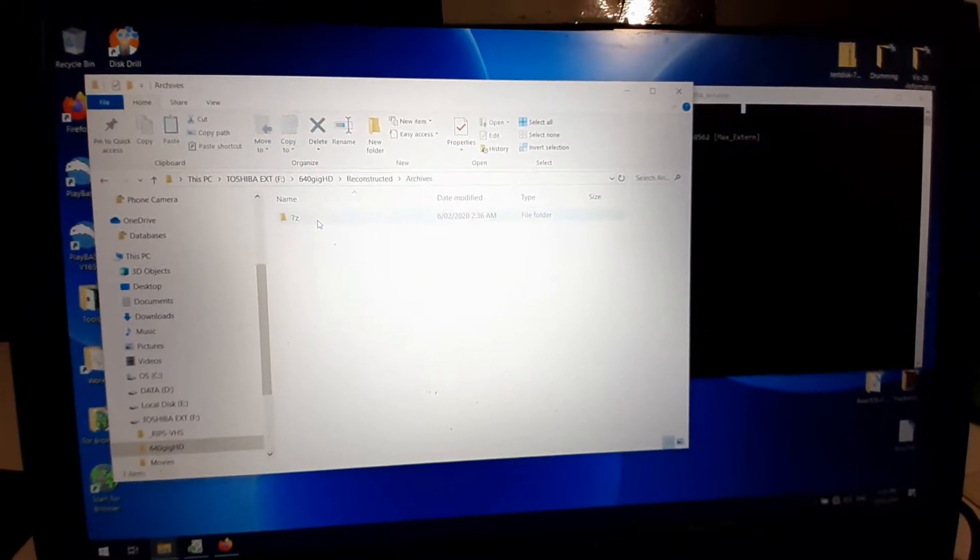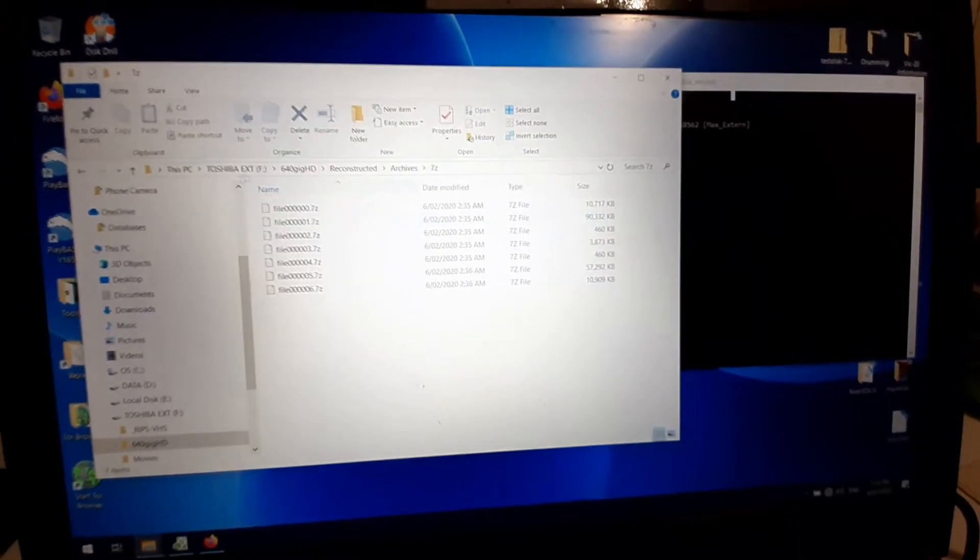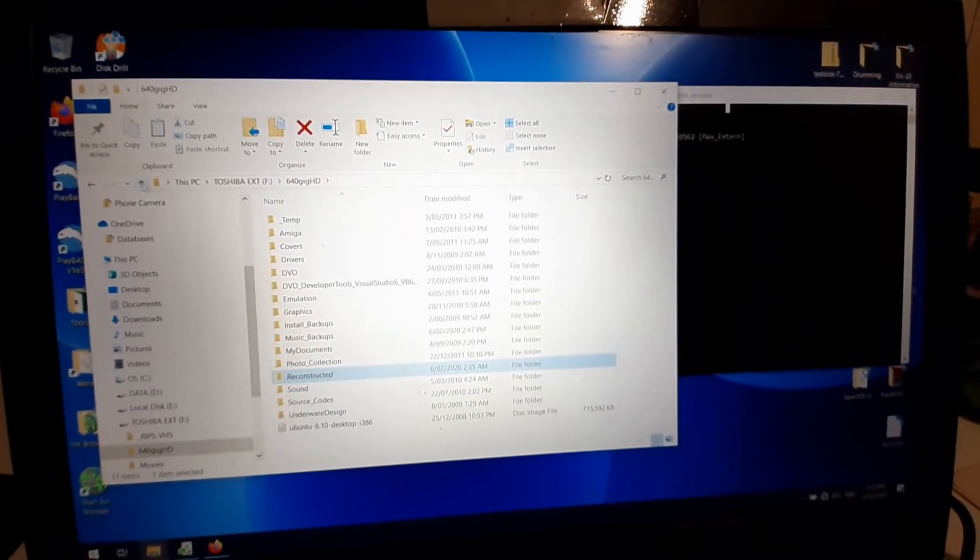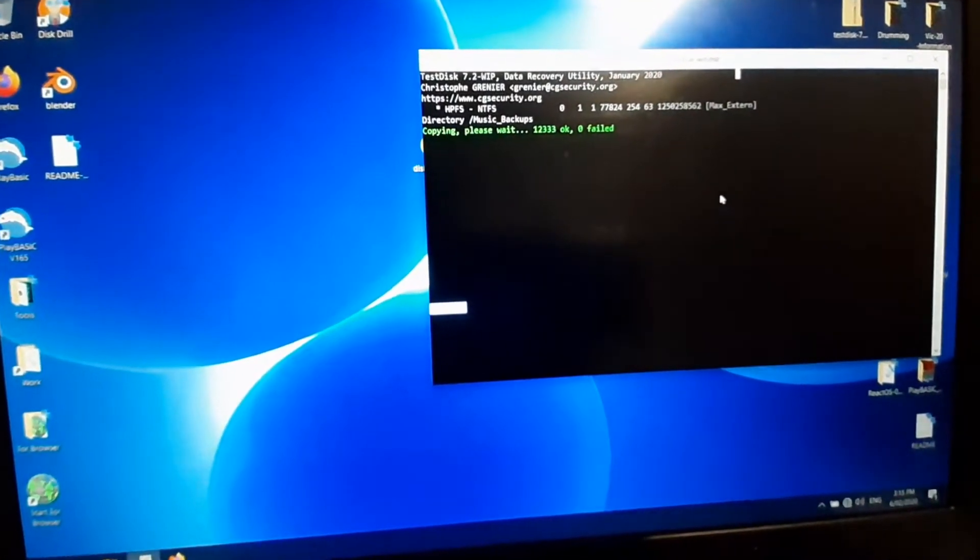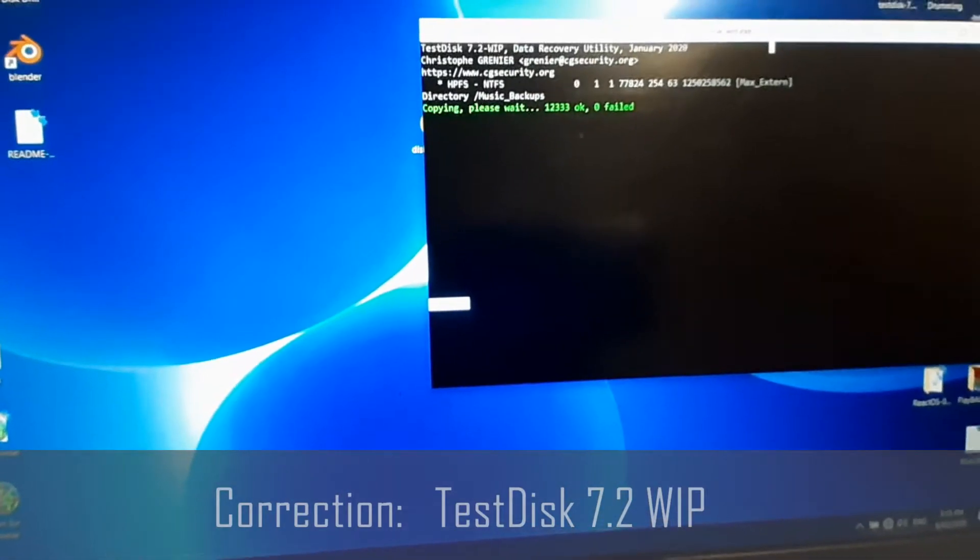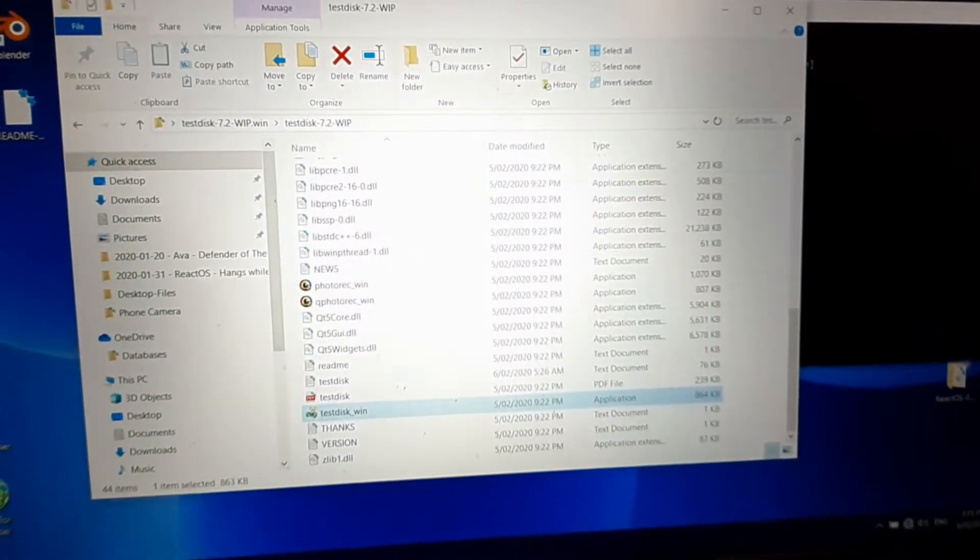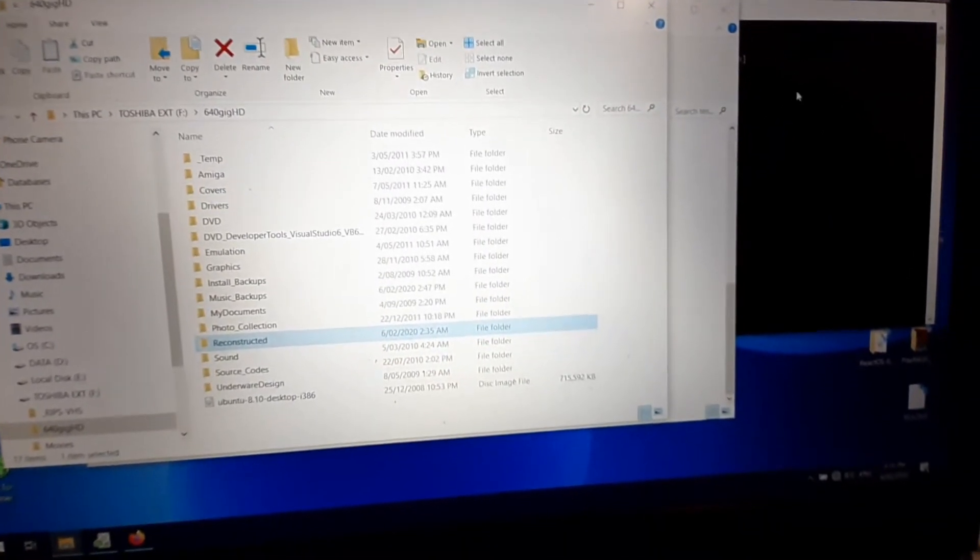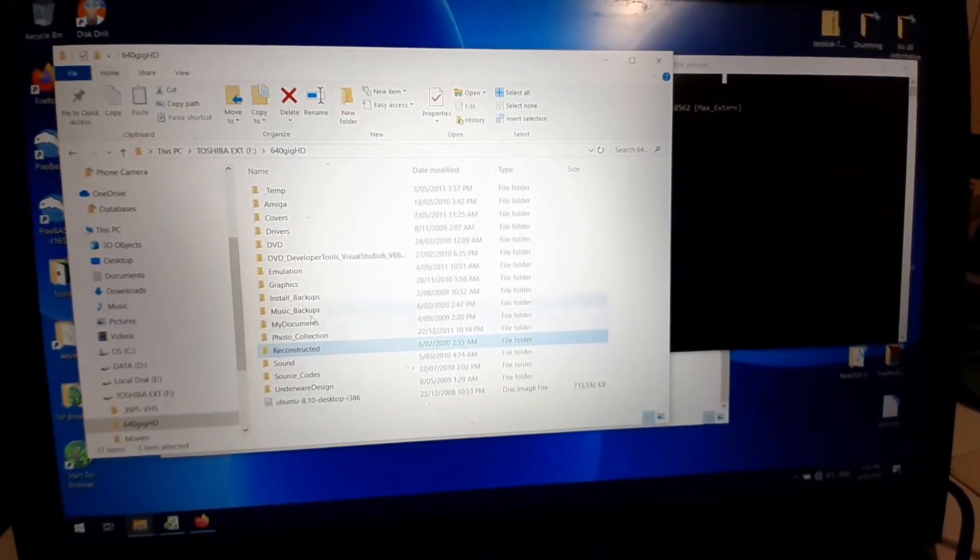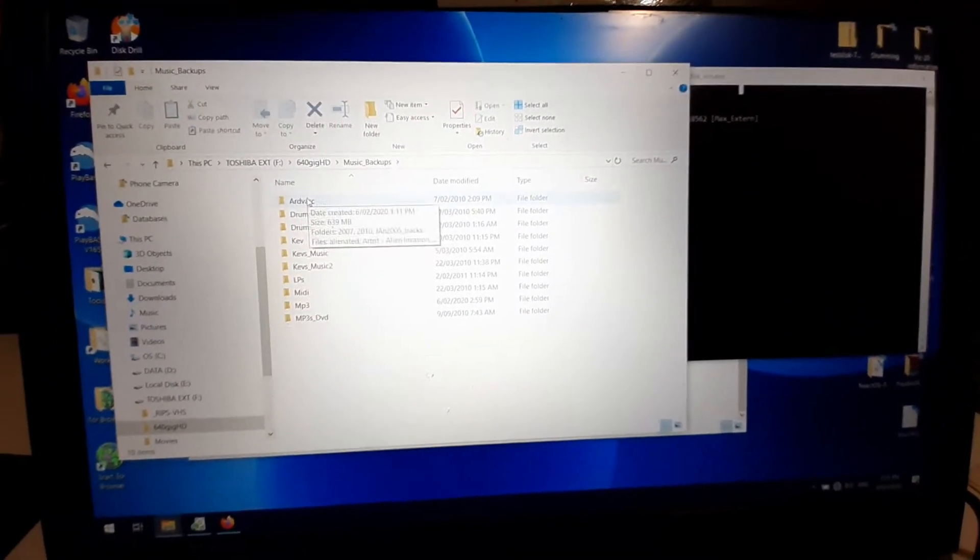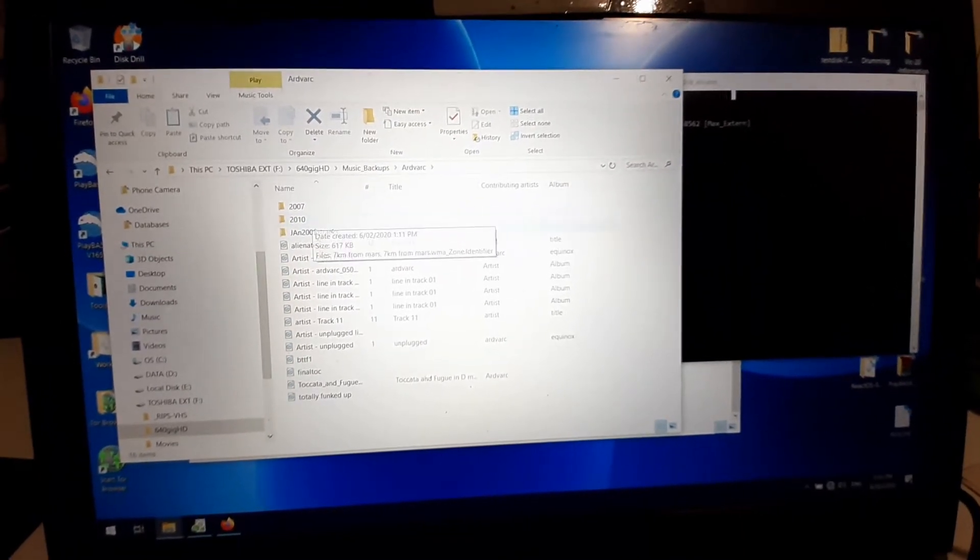So I tried to use this TestDisk application which is completely free, and lo and behold, it is grabbing our lost data.